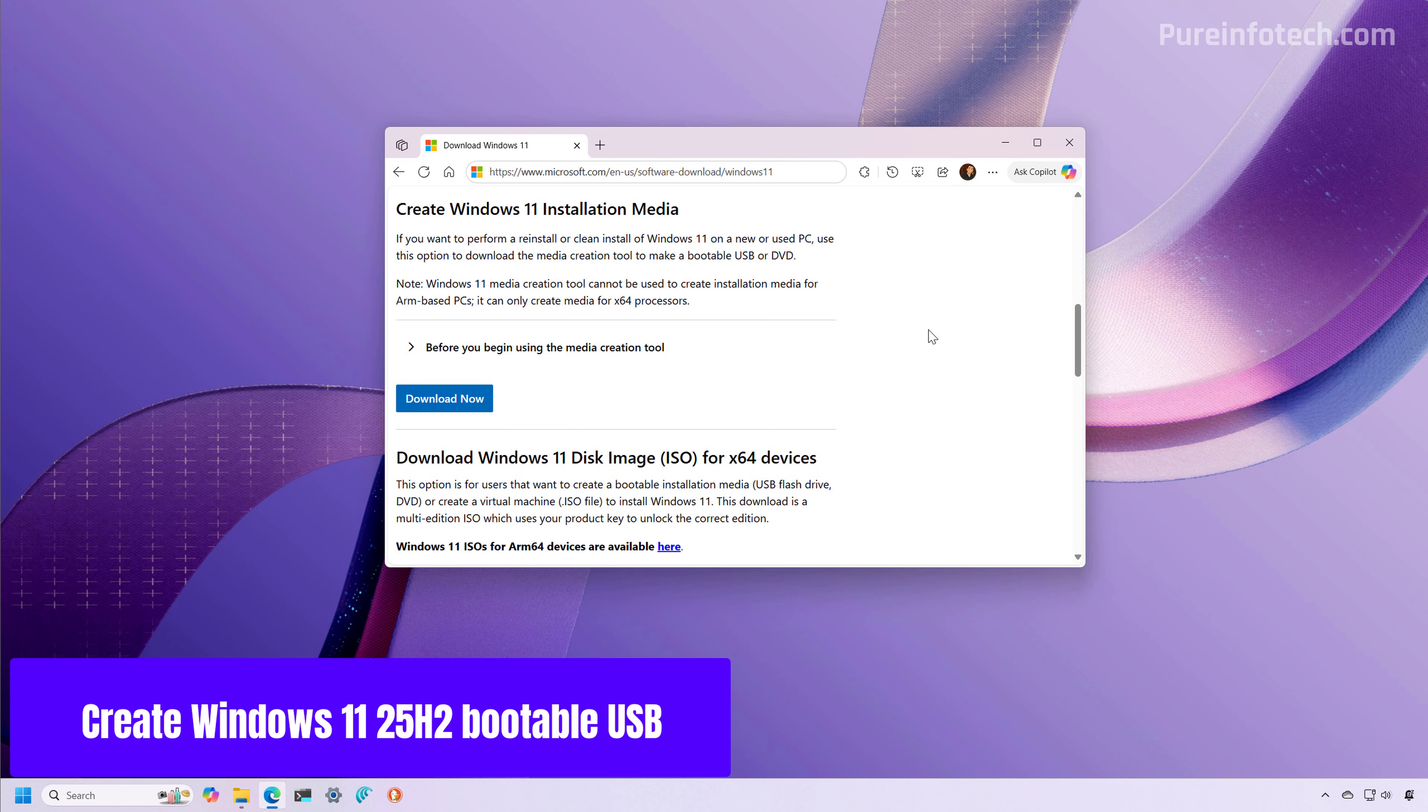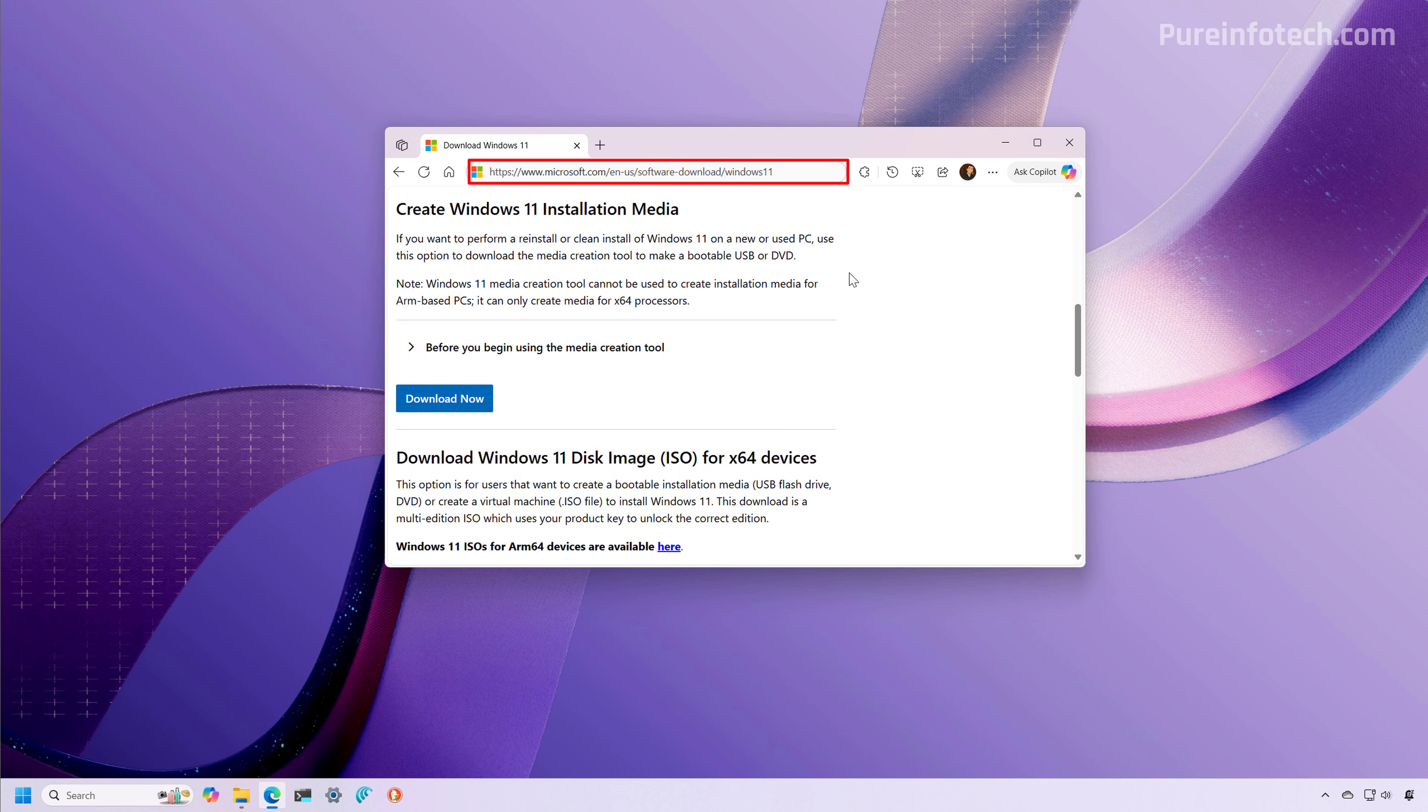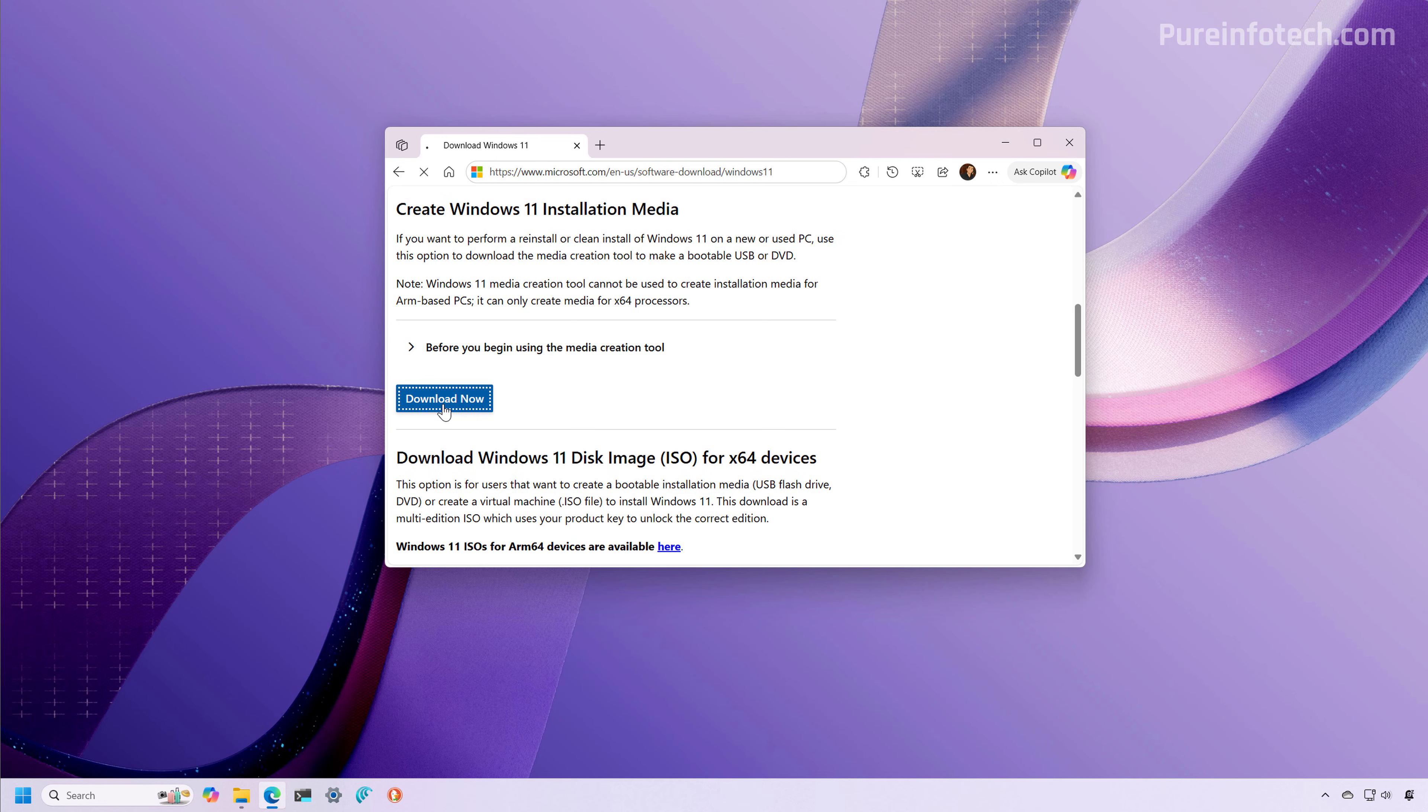So I am going to show you the official process. I will be using the media creation tool to create the installation media. To do that, you need to open your web browser and go to this page. Then scroll down and under create Windows 11 installation media, click the download button.